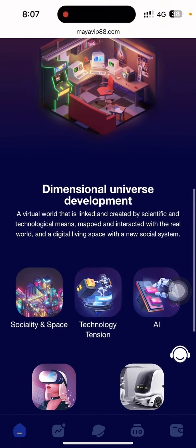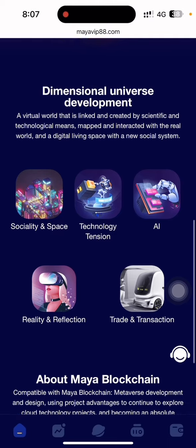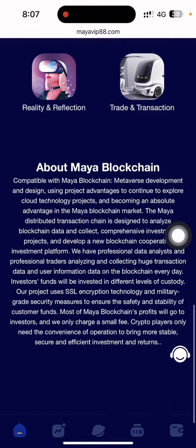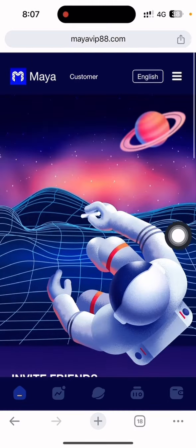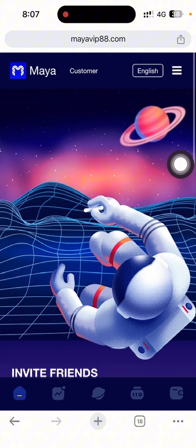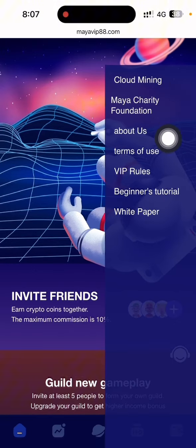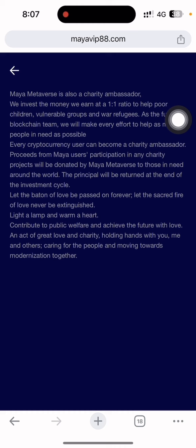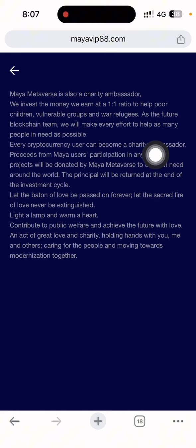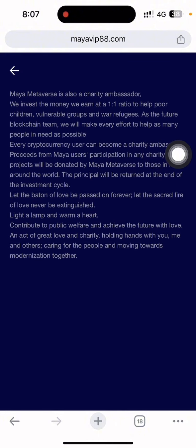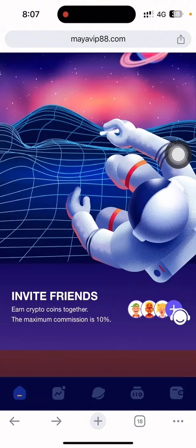There is a close button and you can see the interface of the site — there is a dimensional universe, development and society, space technology. You can see the about section for the Maya blockchain. If I click the menu, this is the cloud mining, Maya charity foundation, about us. The charity foundation has a charity ambassador — we invest money and earn at a one-to-one ratio to help poor children and tolerance groups.